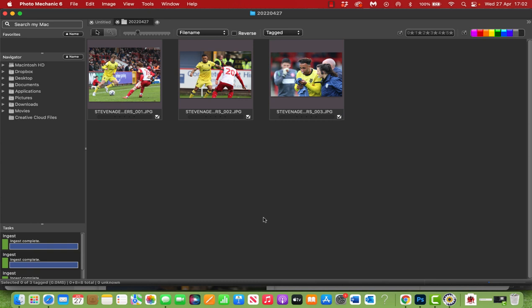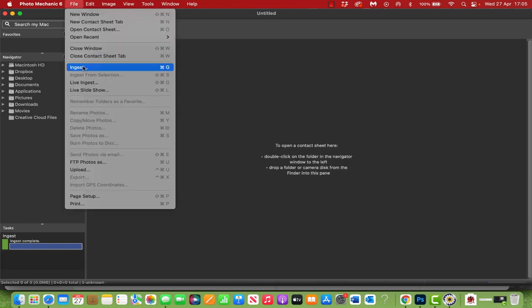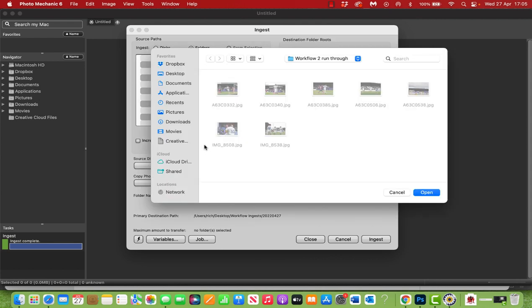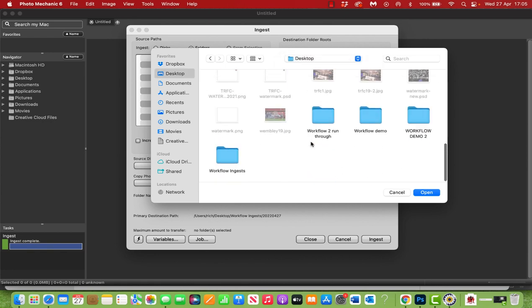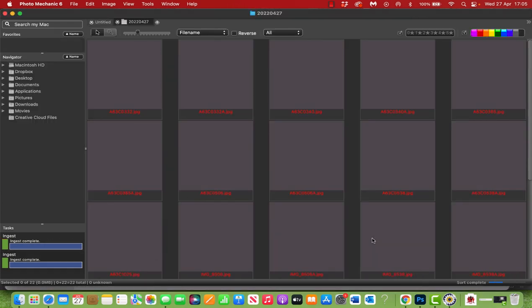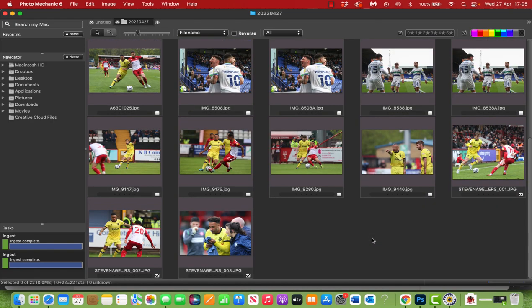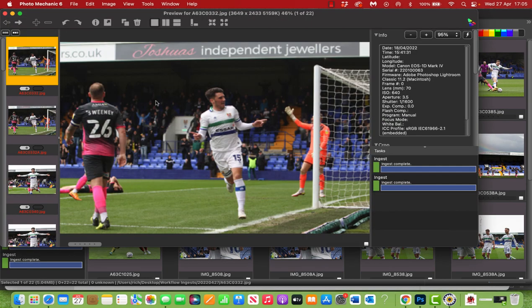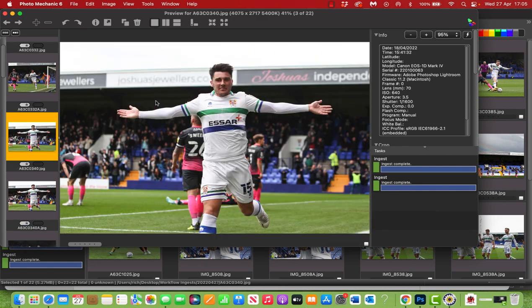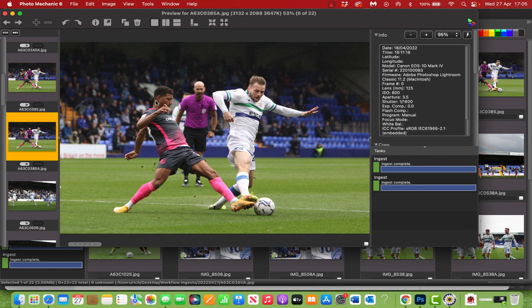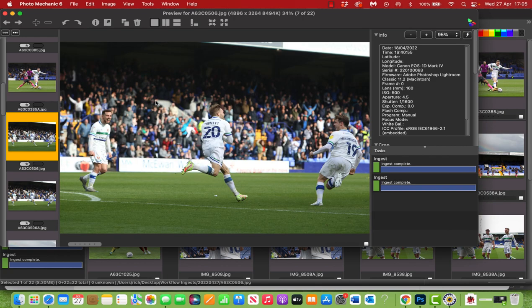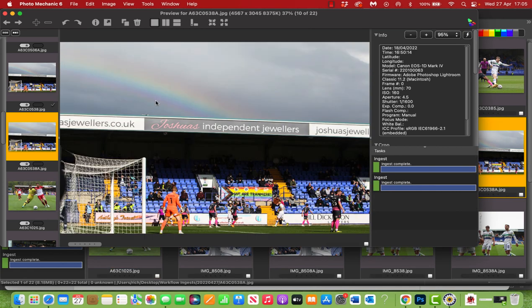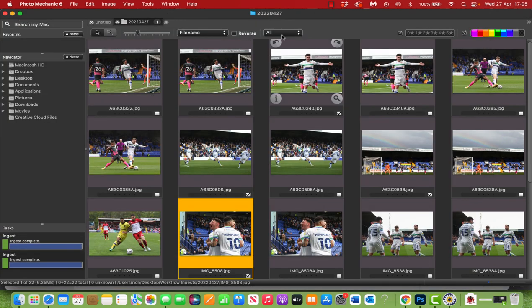So without me going into that detail at each step, let me very quickly reset and let's do it again for a quick different set of images in real time so you can see how quick this workflow actually is. Okay, so let us go again from the top. So file, ingest, find the folder you want to import from. Again, this will be triggered by the memory card ordinarily. Which one? Workflow demo two. Keep the primary destination the same. That'll create a subfolder within the workflow ingest folder for these images to go into. I'm not renaming them at this point. I am applying the metadata template. Go ingest. Here are the images that has pulled through.